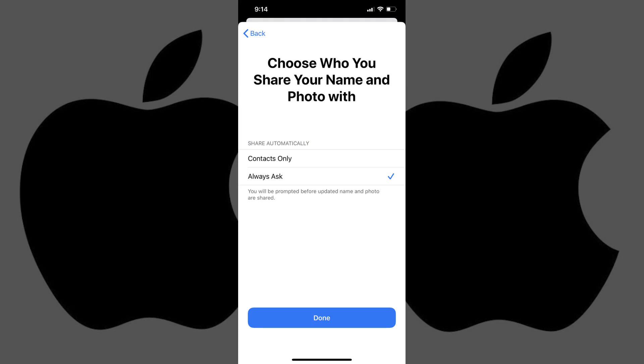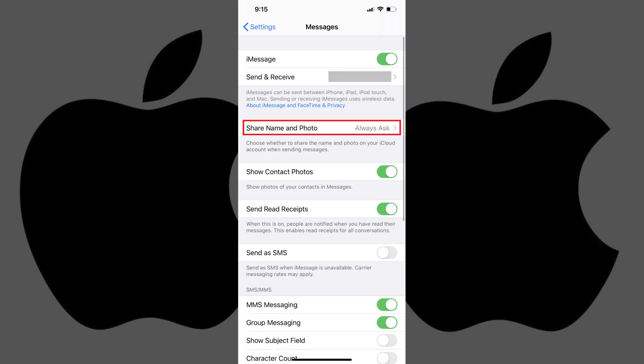The next screen asks you to choose who you share your name and photo with in iMessage. You can choose to only share this information with contacts the next time you send them a message, or you can choose to be prompted before this information is shared with other people so you can verify you want to share it. I'll choose Always Ask. Tap Done after making your selection. You'll be returned to the Messages part of the Settings app where you can now see your selection for how you share your name and photo in iMessage on your iPhone or iPad.